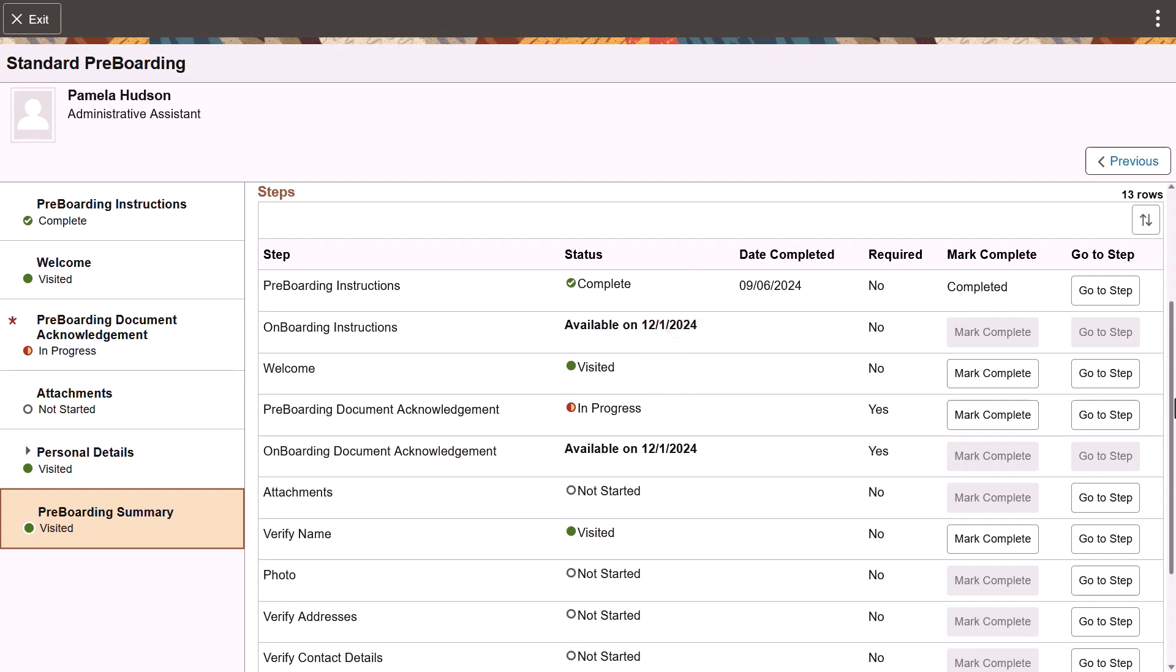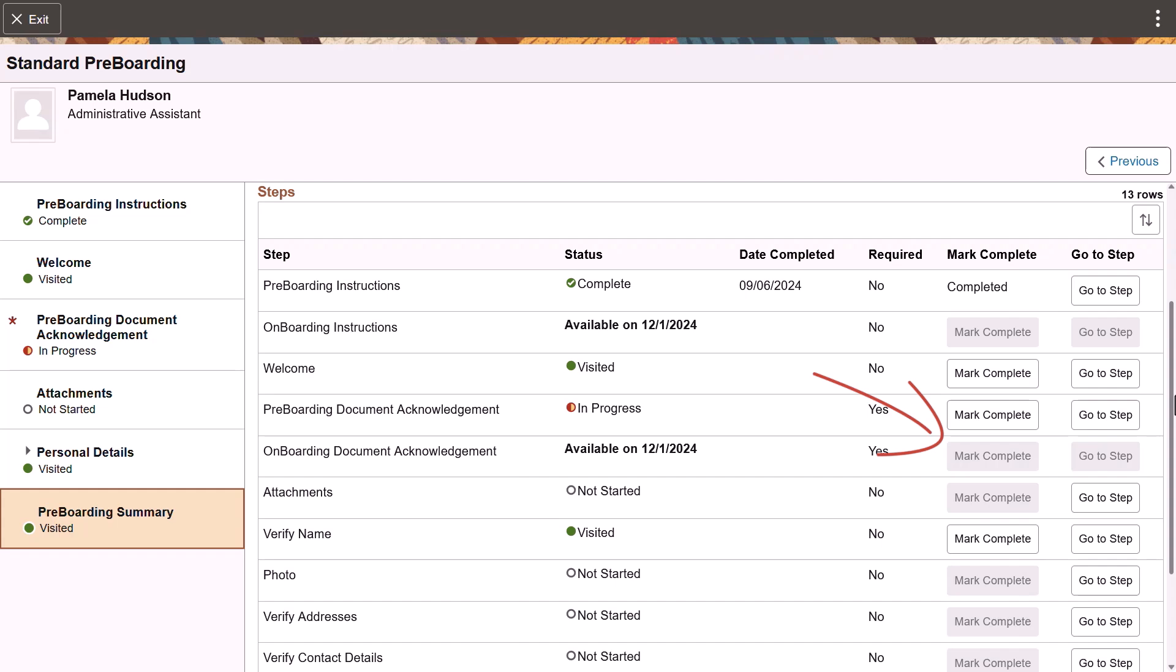The status for steps that are part of the onboarding phase show when the step will become available. If you've visited a step, you can mark it complete from this page. You can't complete a step that you haven't visited or those that are in progress. Select go to step to visit and complete that task.